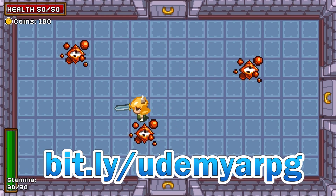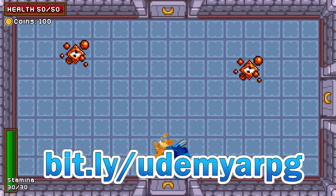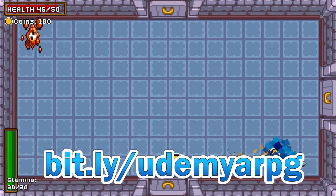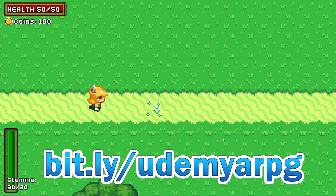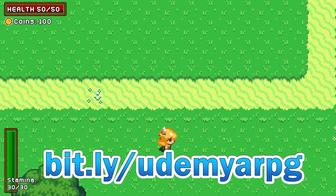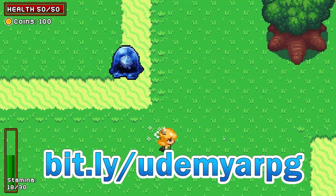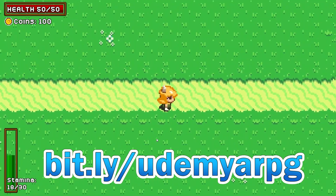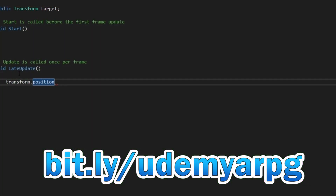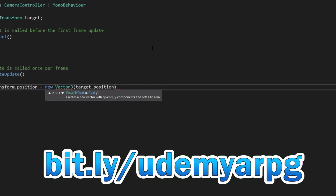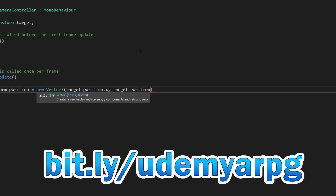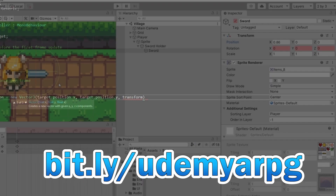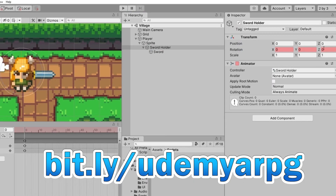Hey everybody, this is James here to tell you about my new Udemy course in which you will learn how to create your own action RPG using Unity. You can get the course now using the link on screen or in the description down below. The course is completely new, using the latest version of Unity with systems and methods for handling everything in an action-filled Zelda-styled top-down adventure.